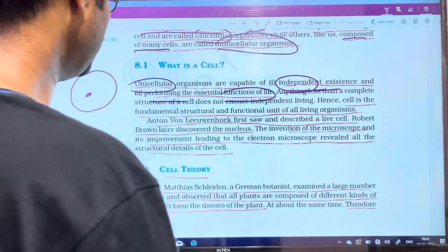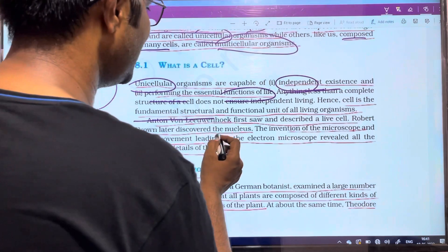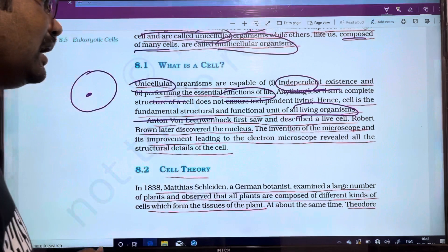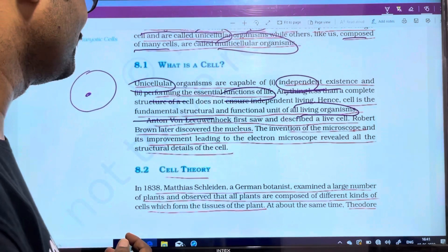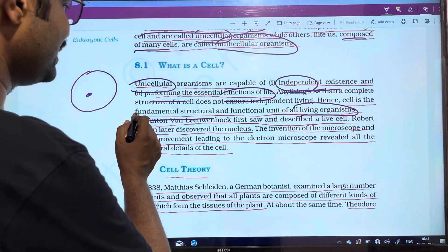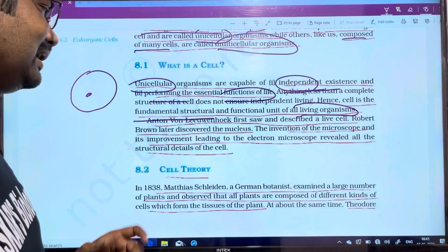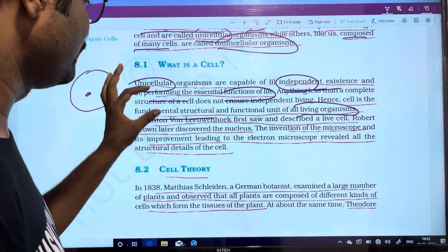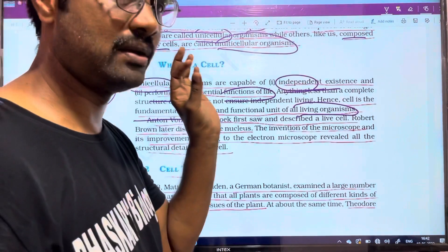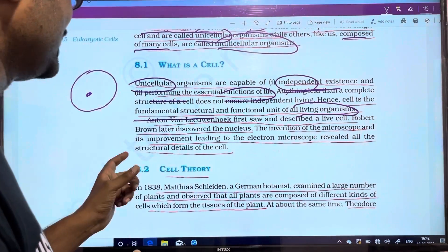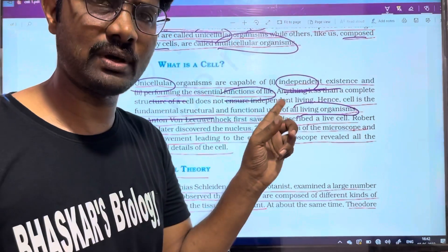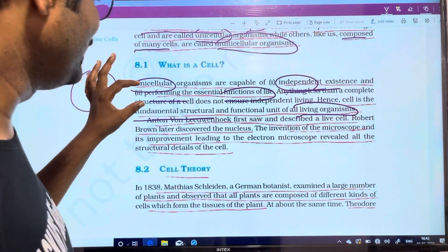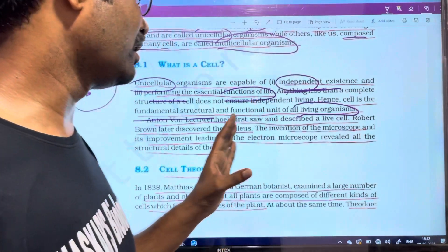The next important point is: the cell is the fundamental, structural, and functional unit of all living organisms. This is the most important point. One cell is the structure and at the same time, the function — it performs all the different functions of all living organisms. That is why the cell is called the fundamental structural and functional unit of all living organisms.